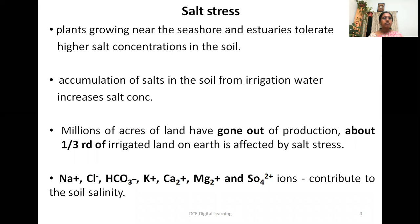The ions which increase or enhance salinity in the soil are sodium, chloride, carbonic acid, potassium, calcium, magnesium, and sulfate ions. These ions contribute to soil salinity.